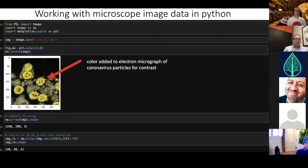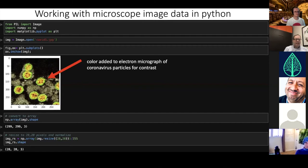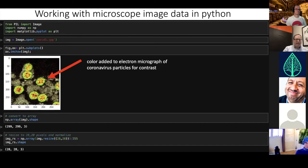When working with microscope image data in Python, there are a lot of different libraries you can use. Here I'm working with the Python Image Library, PIL, and just plotting an image — again an image from the electron microscope of coronavirus particles. They've been recolored for contrast; from an electron microscope you actually get grayscale images.